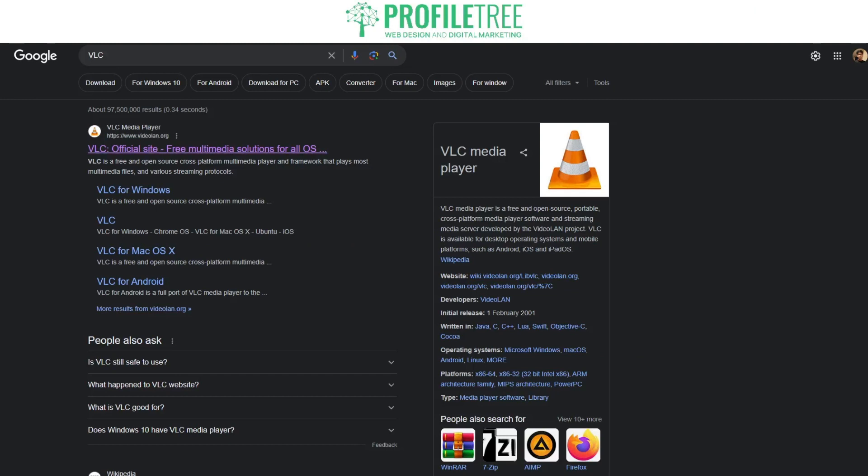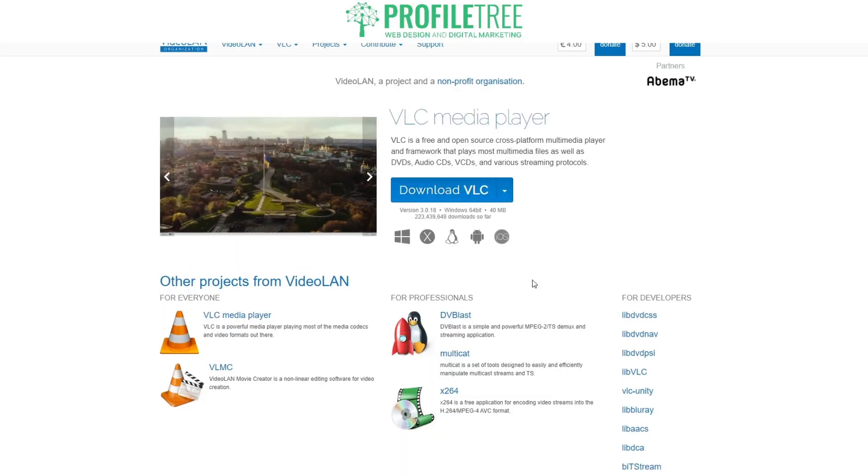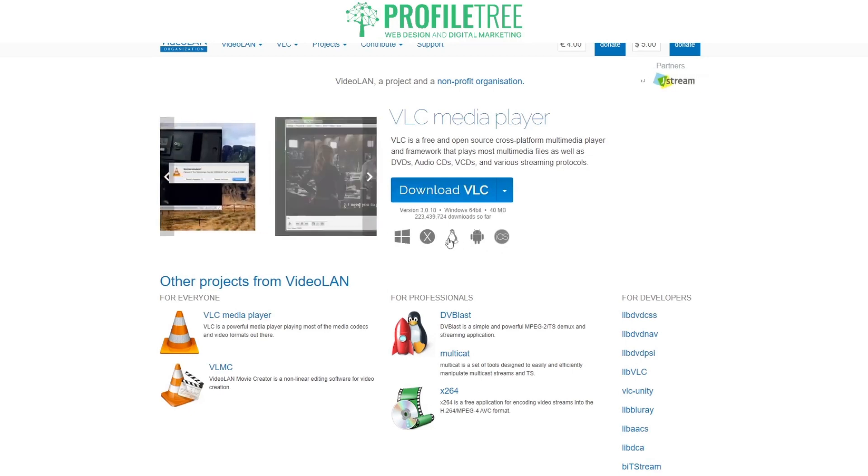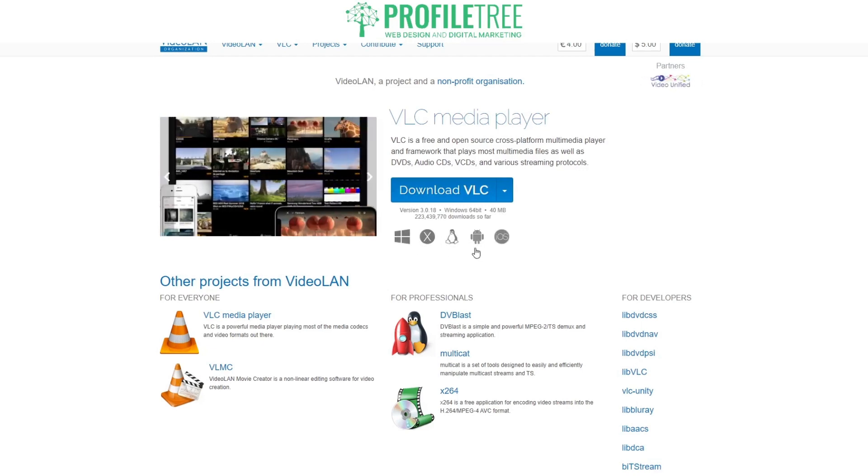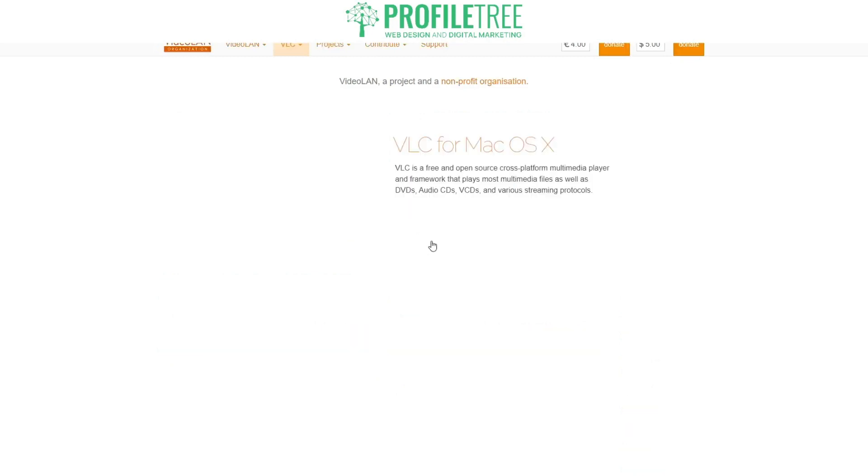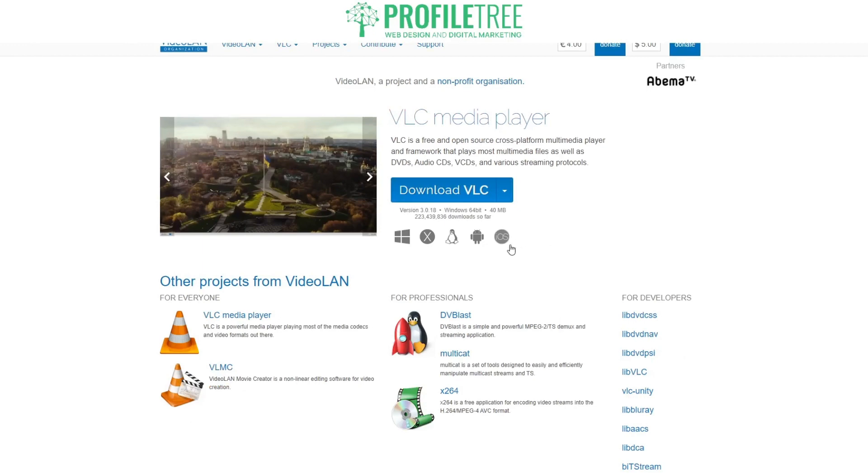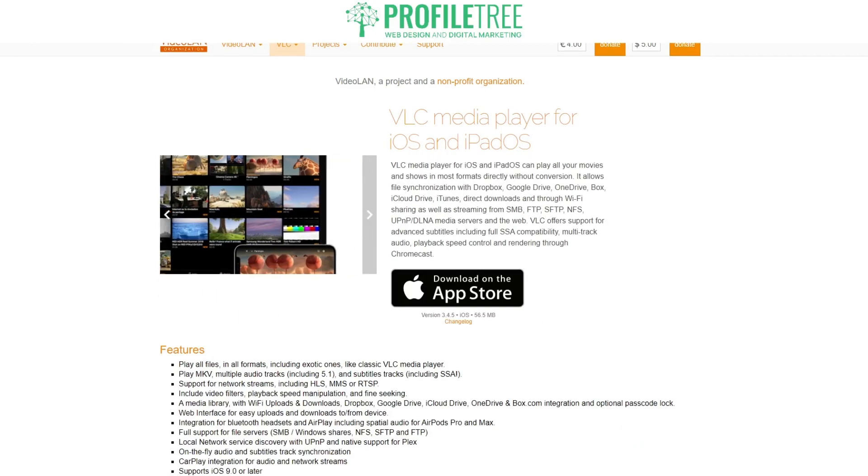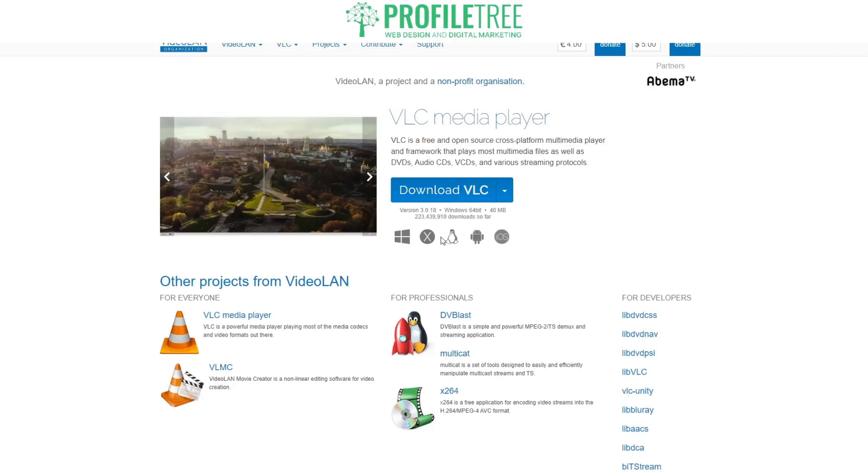You'll see the first one there, it's VLC media player. Go ahead and click onto it. Now you'll get a couple of options here. We have the Windows operating system, we've got Linux, we've got macOS, Android system as well. This is the macOS X, and then this is iOS so that's for iPad and iPhones, and of course that's the Android and Linux.